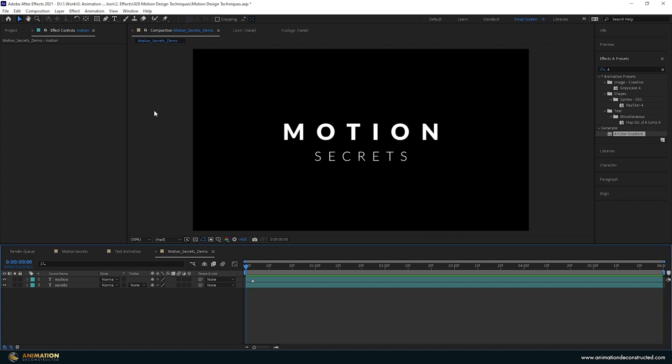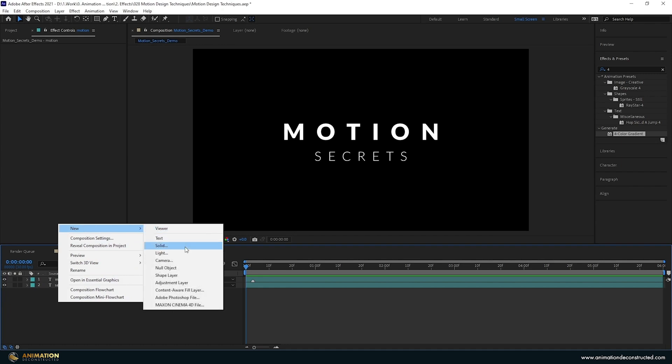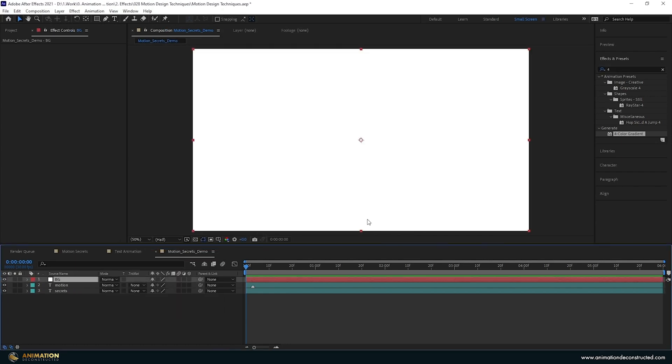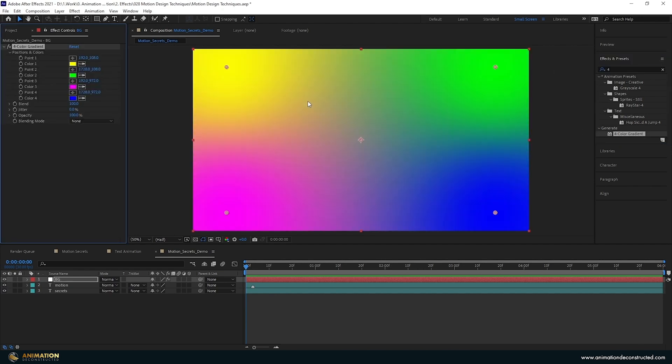Inside After Effects I have two text layers here, it's a 1920x1080p screen, about six seconds long with 30 frames per second. I'm going to create a background, new solid, call this BG, press OK, and then we're going to add a four color gradient.